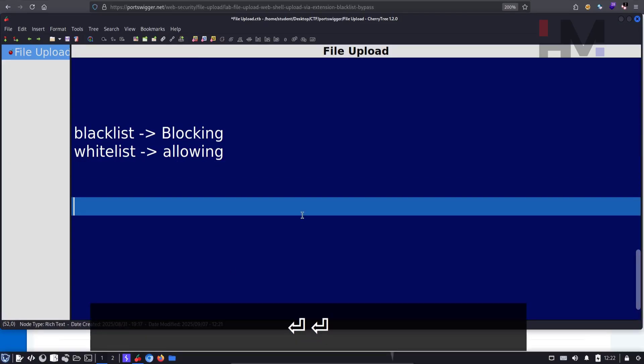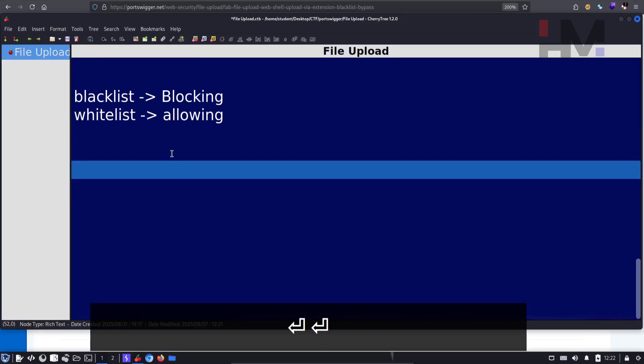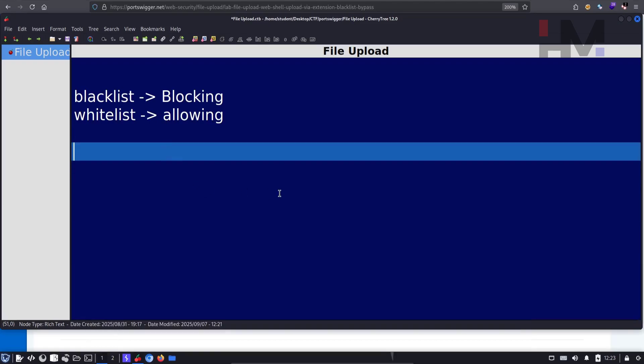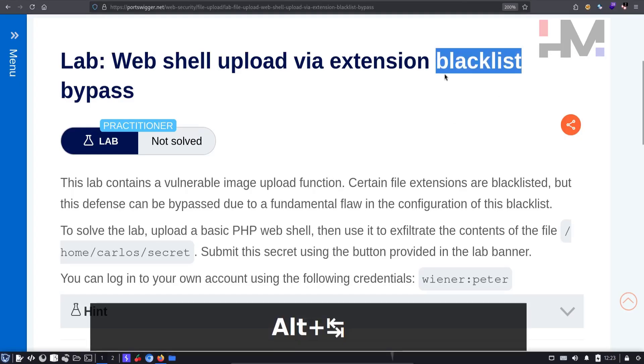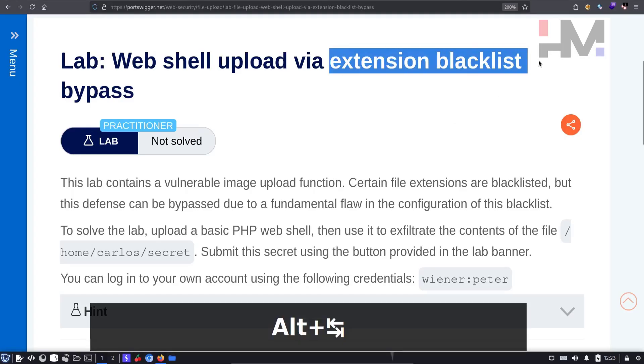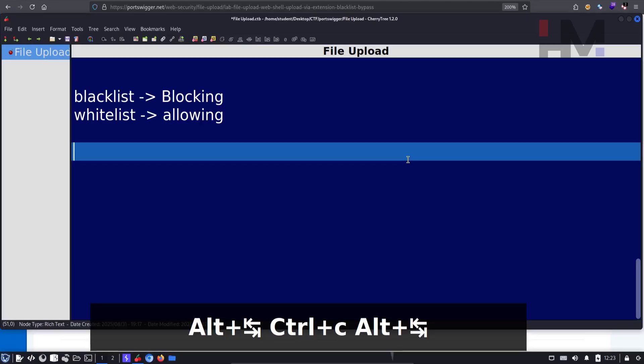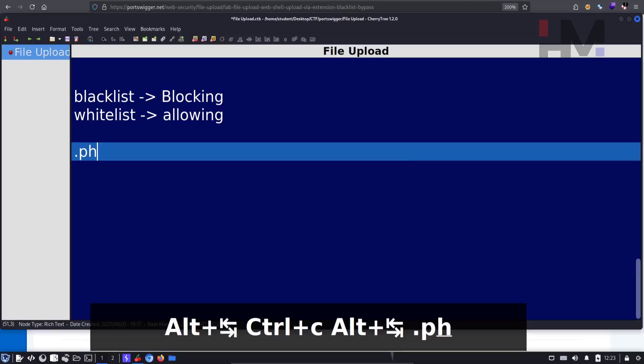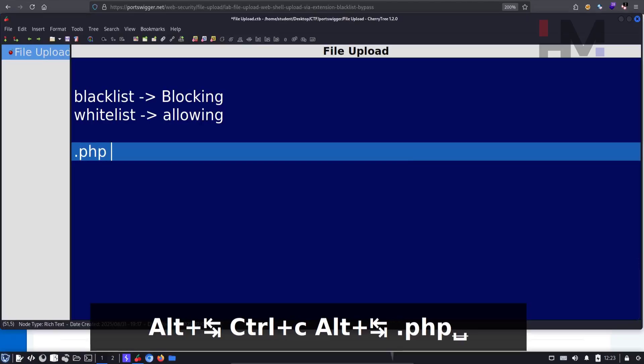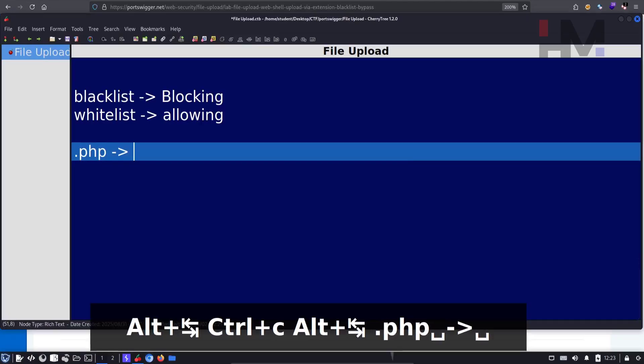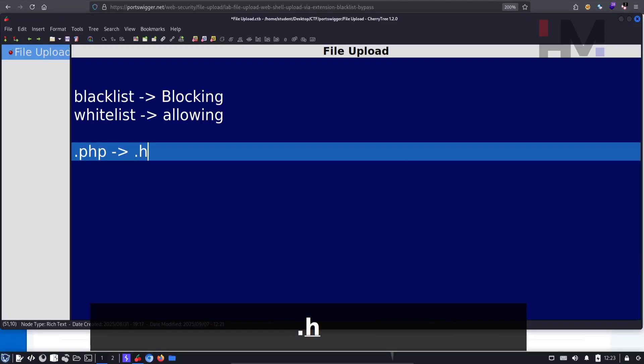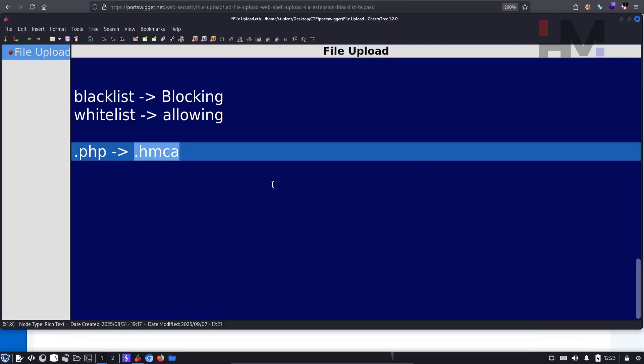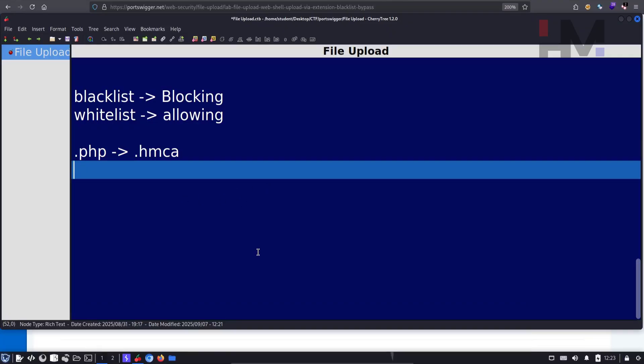So what happens if you block something? Here, what are they blacklisting? They're blacklisting extensions. For example, if they block PHP, I'll find something like HMCA. This should also run like a PHP file. So how to implement that?